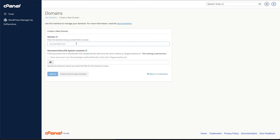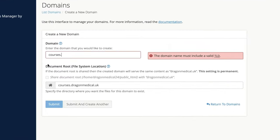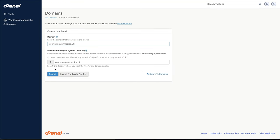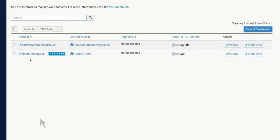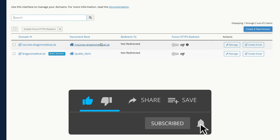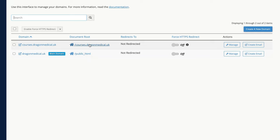Add your subdomain — in this case it's for an online course platform to link to our website, so type 'courses' followed by a full stop and then the name of the website, then press Submit. Now we have our main domain and a subdomain, and the subdomain has its own folder.